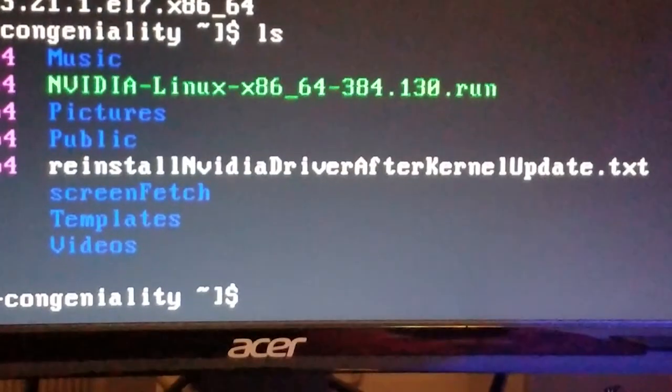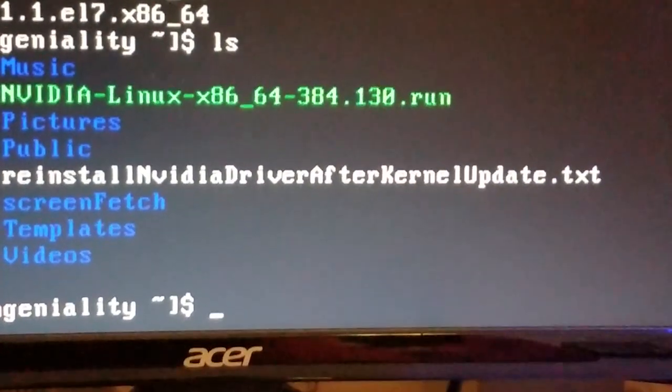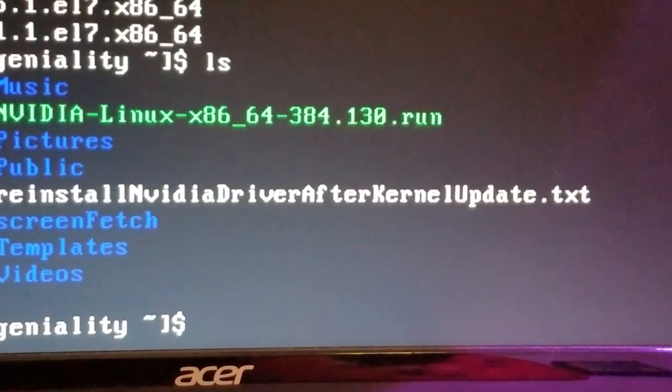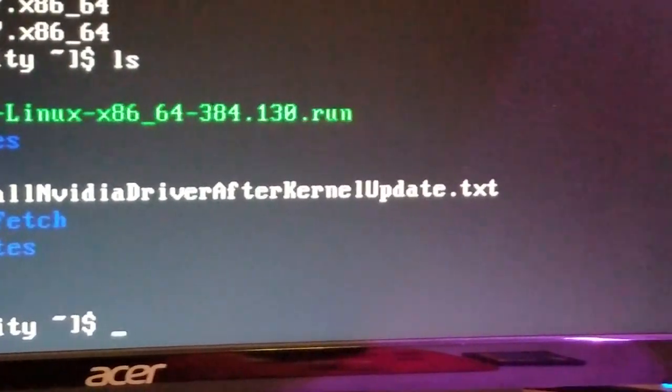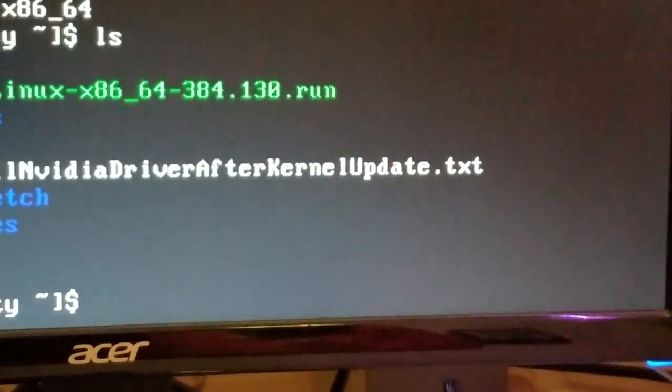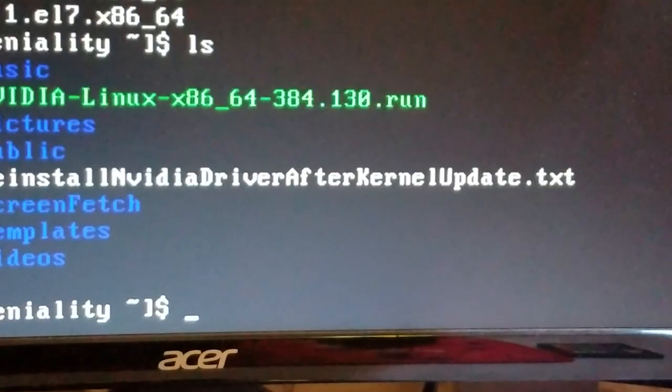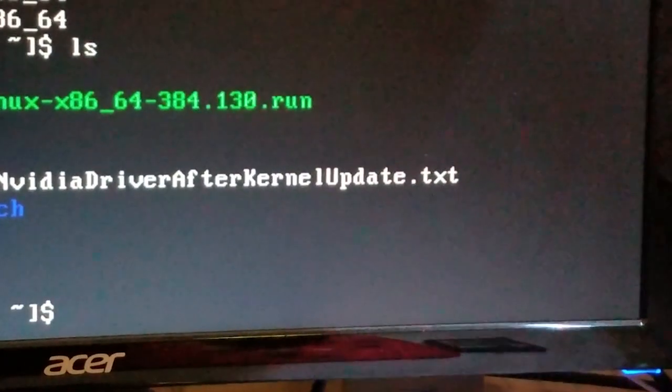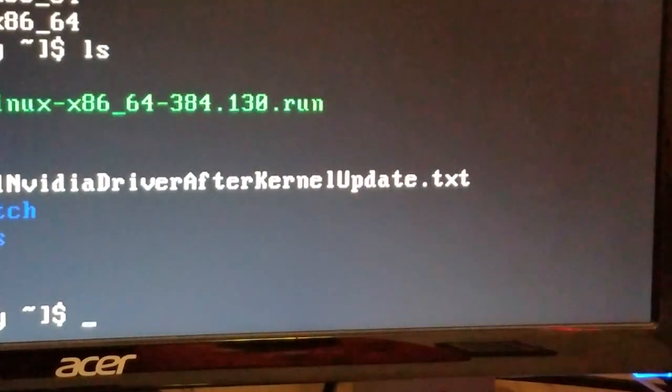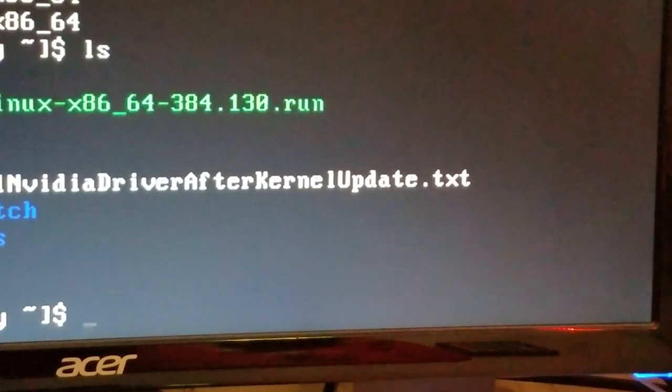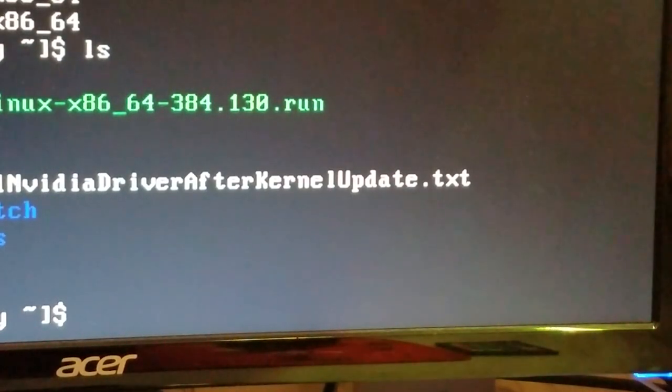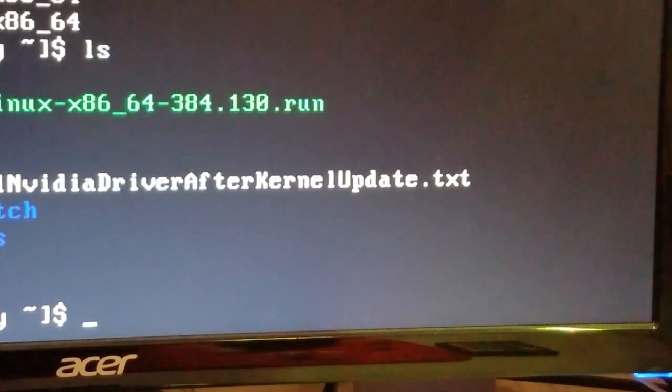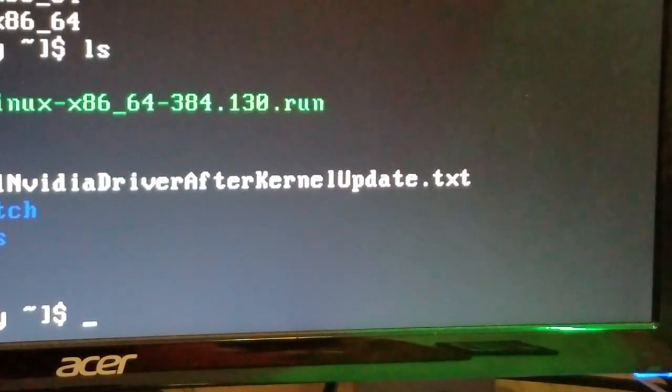What we did is we downloaded the new driver, and to install it, you actually have to get out of the graphical user interface and go back to a command line level 3 run state. So we're going to just run that file.